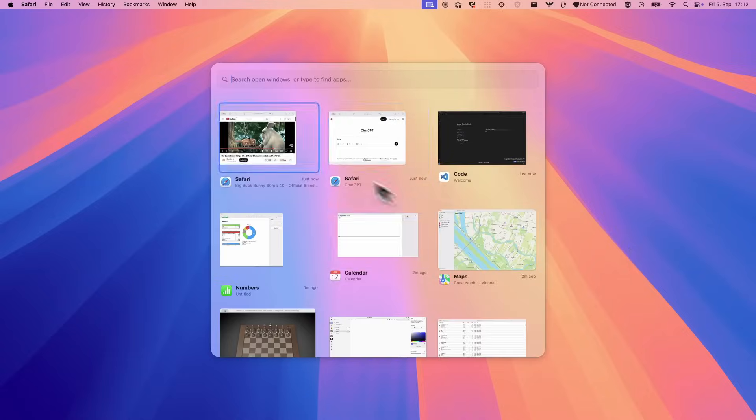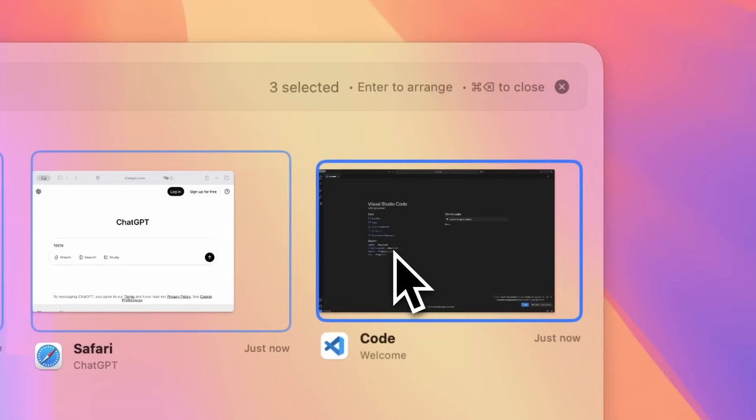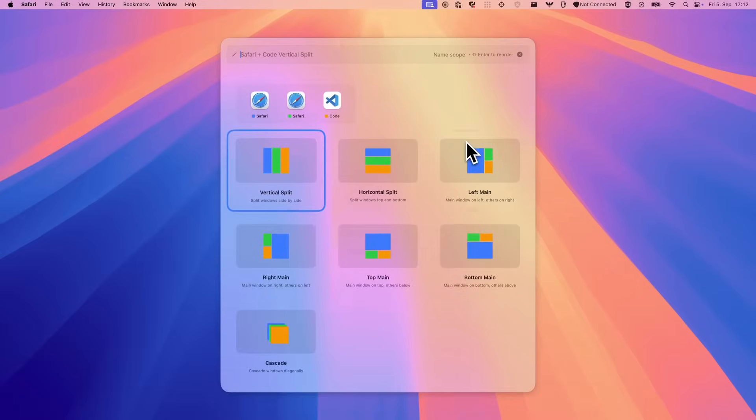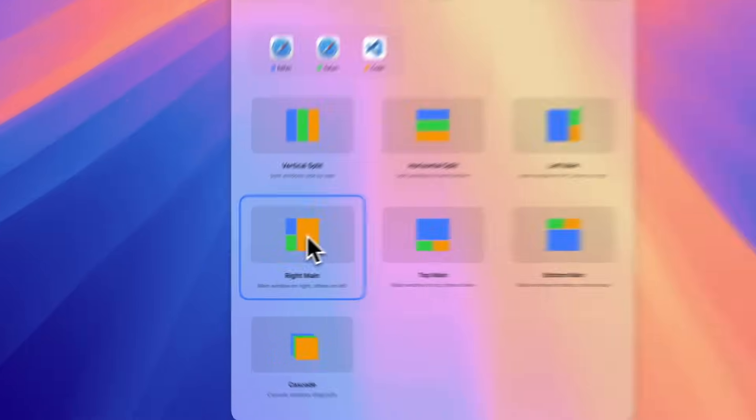But Macscope is more than a switcher, it's an arranger. Select the windows you need and snap them into the perfect layout.